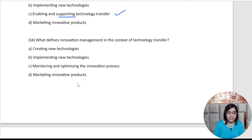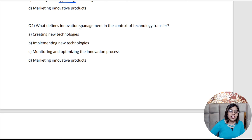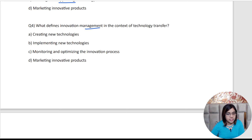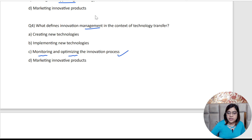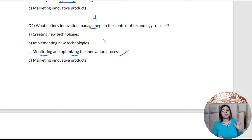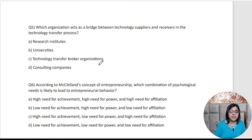Moving to the fourth question: What defines innovation management in the context of technology transfer? The correct answer is monitoring and optimizing the process. Relating it to the keyword 'management,' management refers primarily to monitoring as well as optimizing the innovation process.